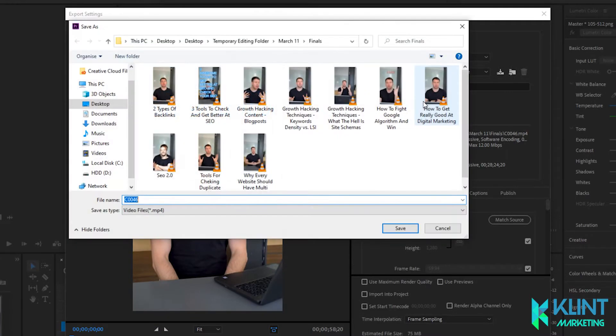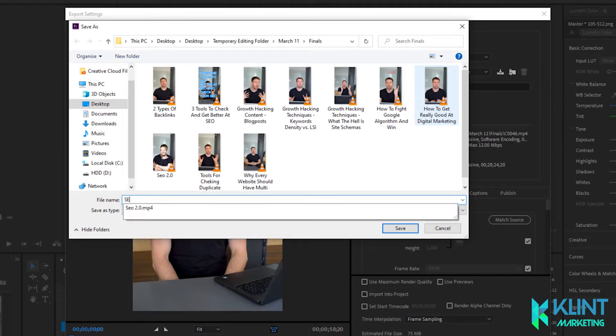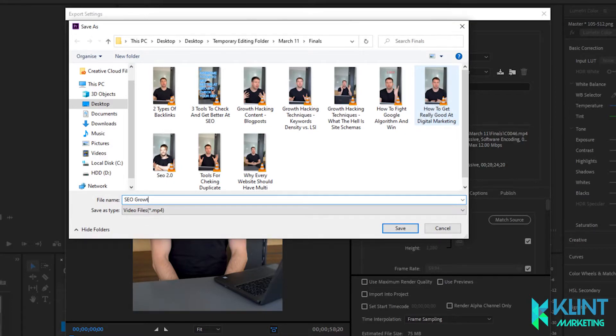You can change the output file name and the location of that file. Name it something you can find later, obviously.